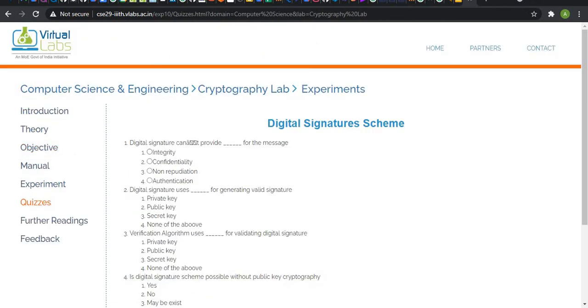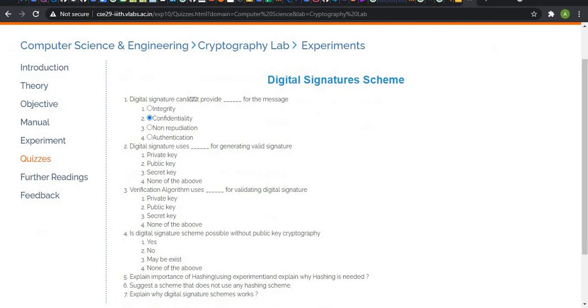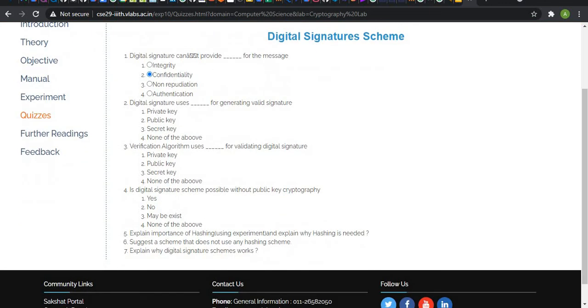Digital signature cannot provide dash for the message. As we have learned earlier, digital signature can provide integrity, non-repudiation, and authentication. So, the answer is confidentiality. Digital signature uses dash to generate a valid signature. That is secret key. Verification algorithm uses public key for validation digital signature.